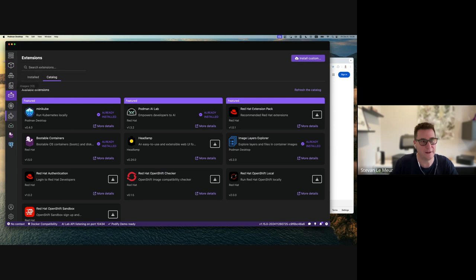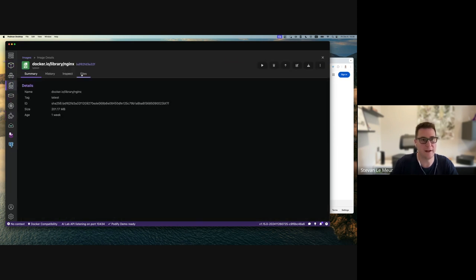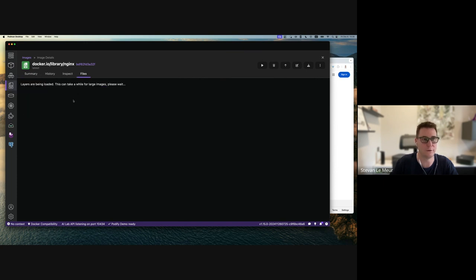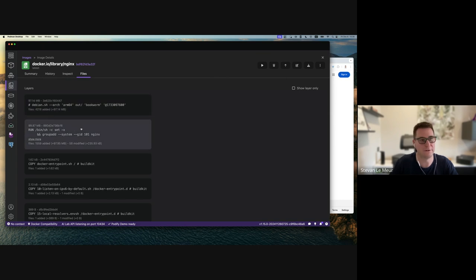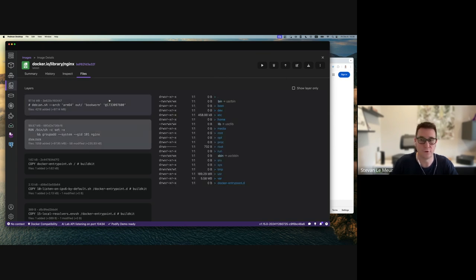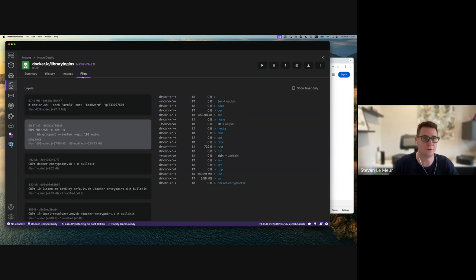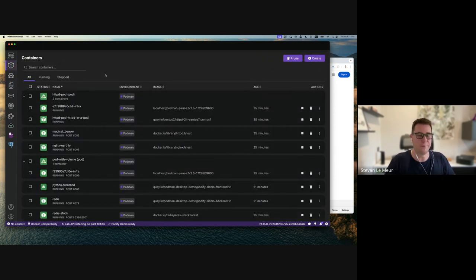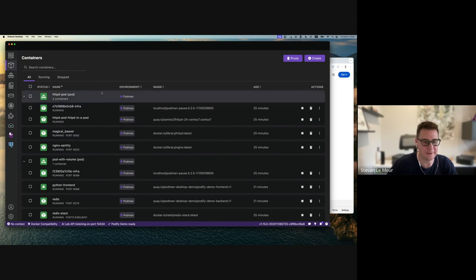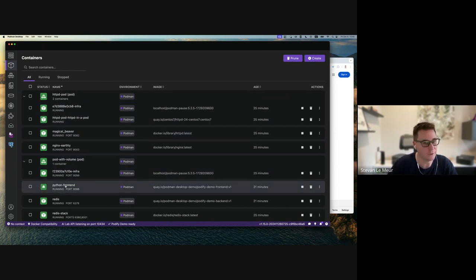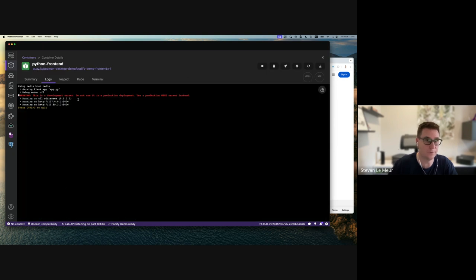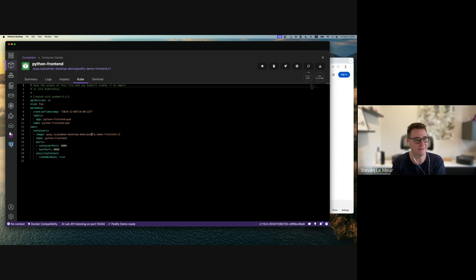After installing the image layer extension, coming into my image I can see the different layers and explore the files in each individual layer - that's pretty cool. There are many extensions like this for Podman Desktop that are very handy and integrate natively into the UI. Podman also has the capability Mario mentioned: kube generate, and we've integrated this directly inside the Podman Desktop UI. There's a Kube tab where you can easily get the Kubernetes manifest for your containers.